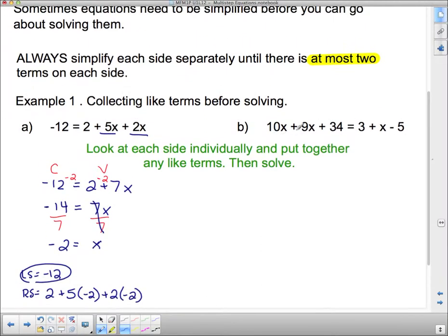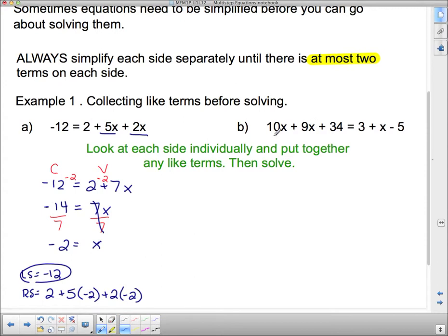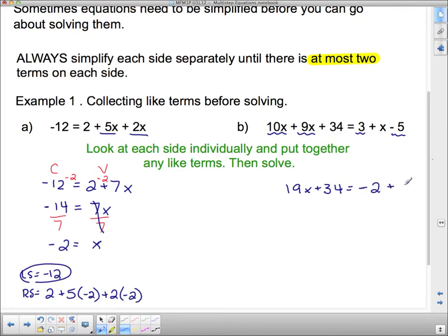Let's have a look at the next one — there's a big mess on both sides of the equation. What can I put together on this side? I can put together the 10x and the 9x, so this 10x and this 9x can go together to be 19x plus 34. And on the other side, I've only got one term with x's in it, but I have a 3 and a negative 5 I can put together. And 3 and negative 5 together is negative 2, and of course I still have that x there, so plus x. Now I have at most two terms on each side.